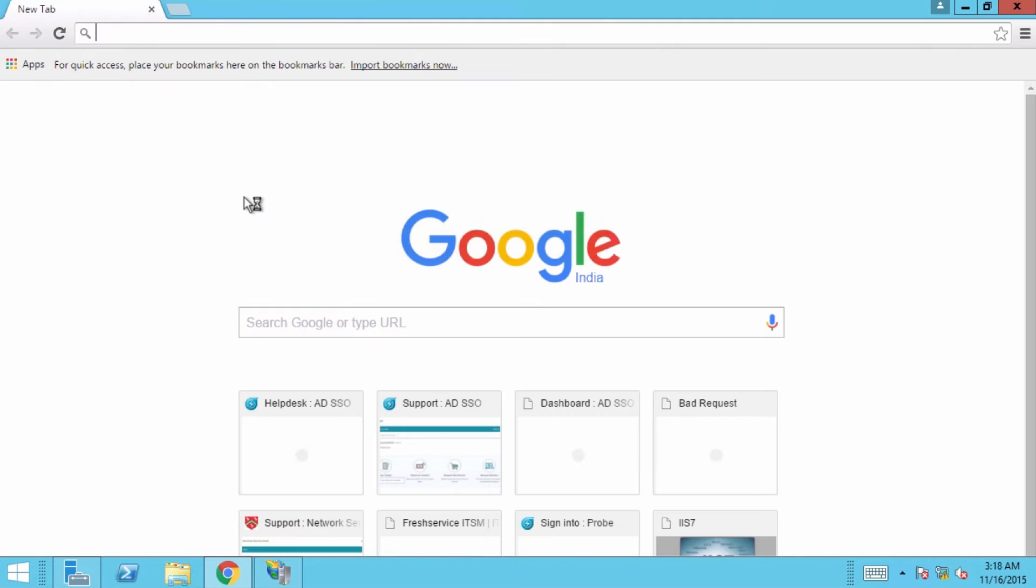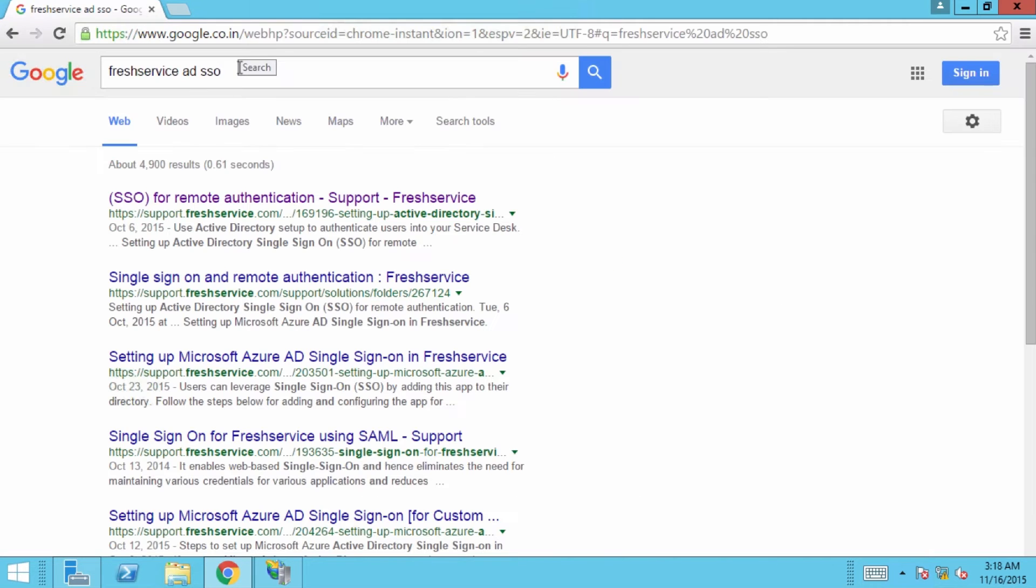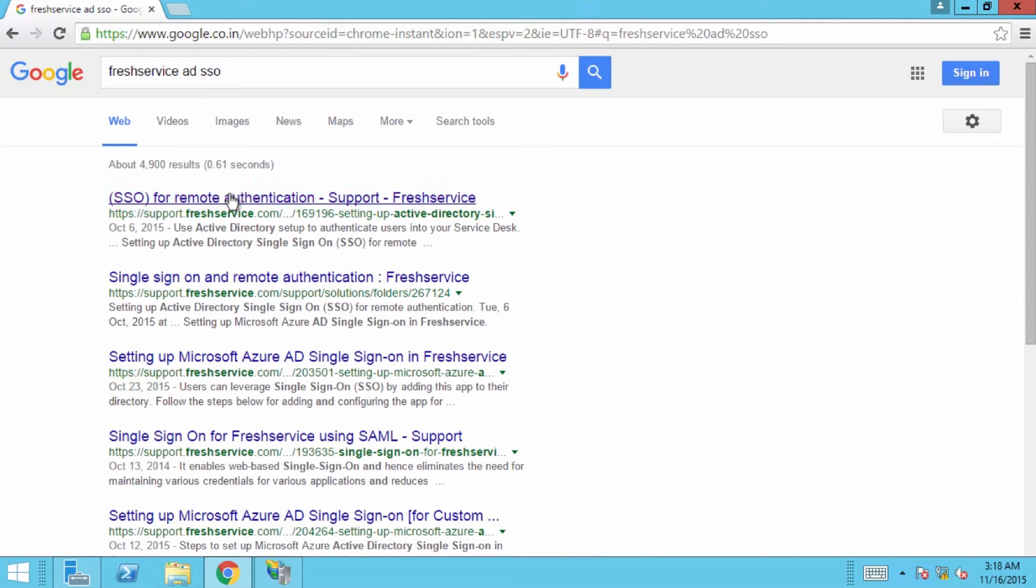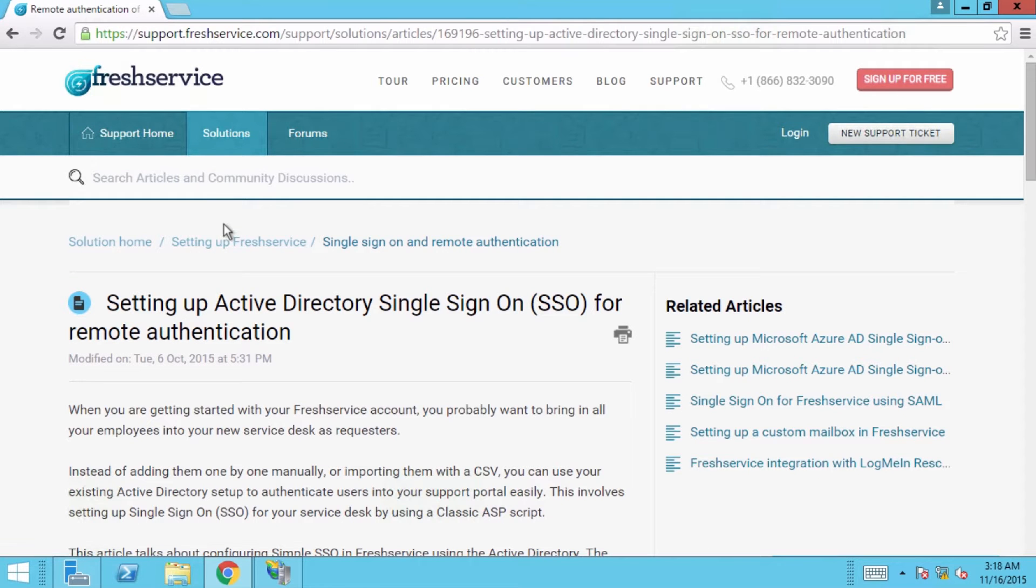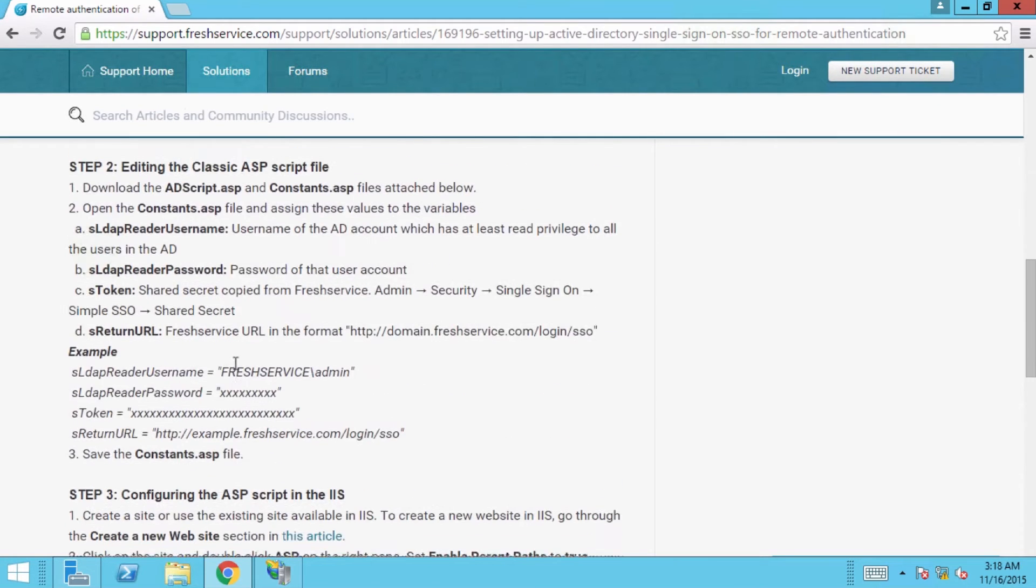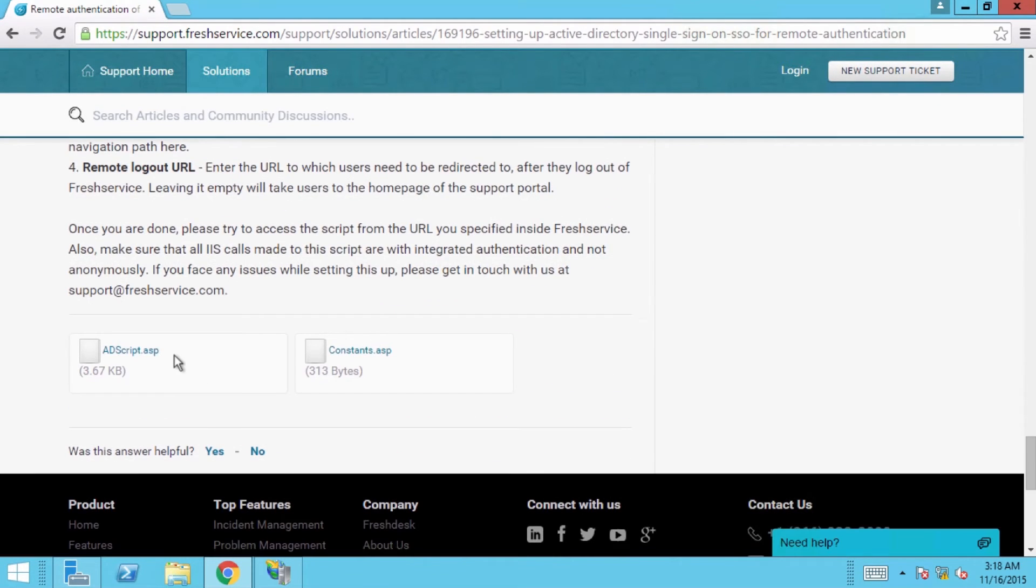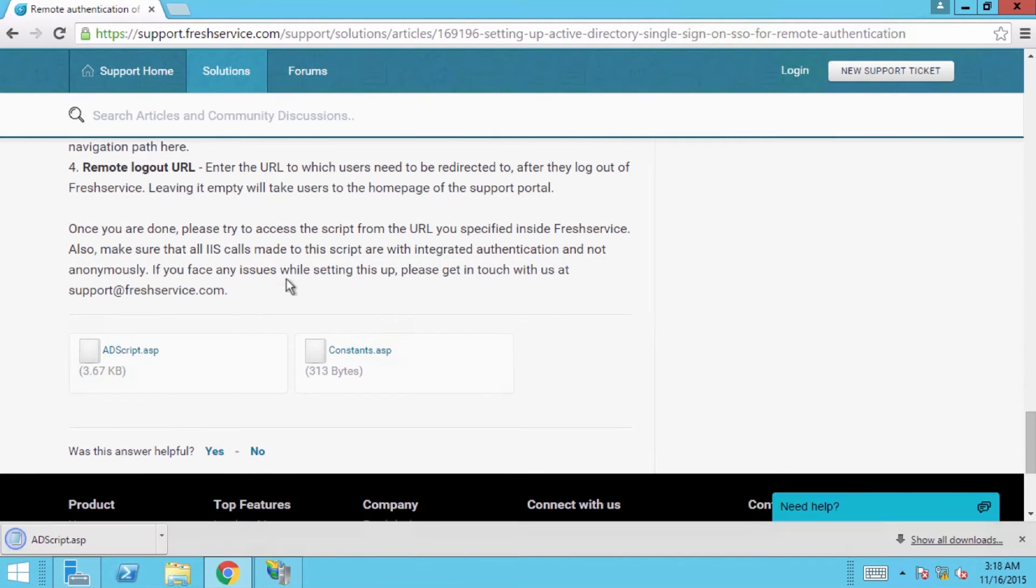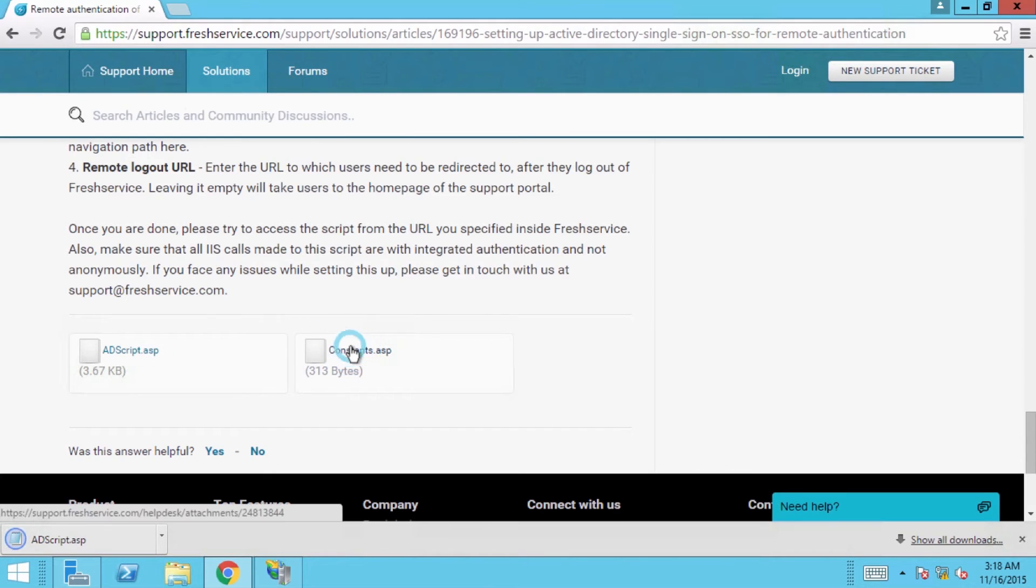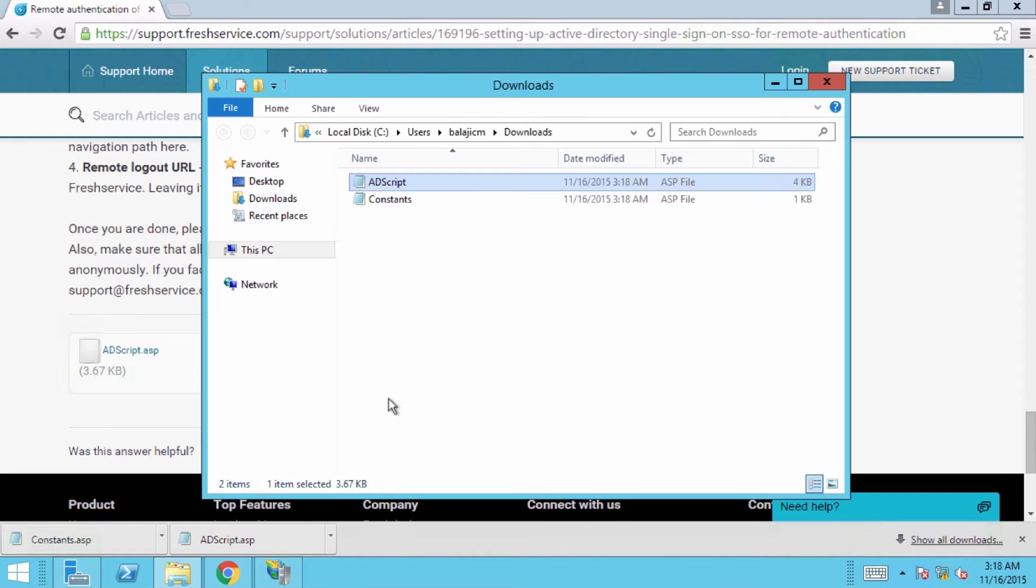Now, you'll need to download the Fresh Service ASP script files. You can search for the support article for Fresh Service Active Directory SSO. The files are attached in the solution article, which is also linked in the description below. Download both files: AD script and constants. You'll need to configure them in IIS later.